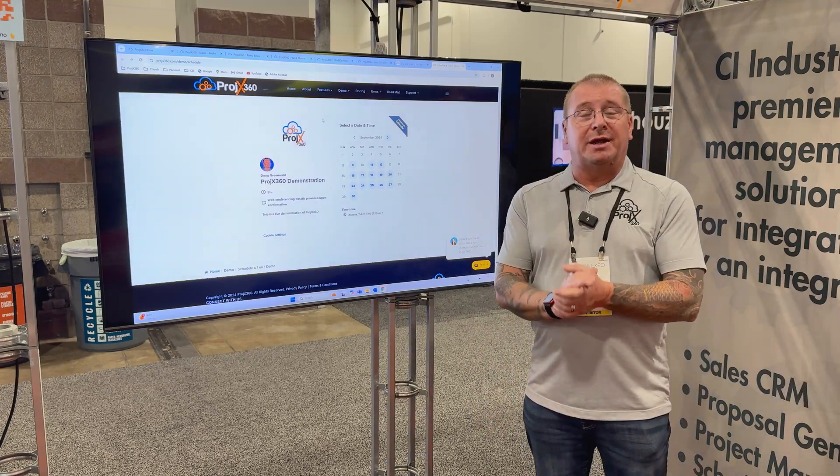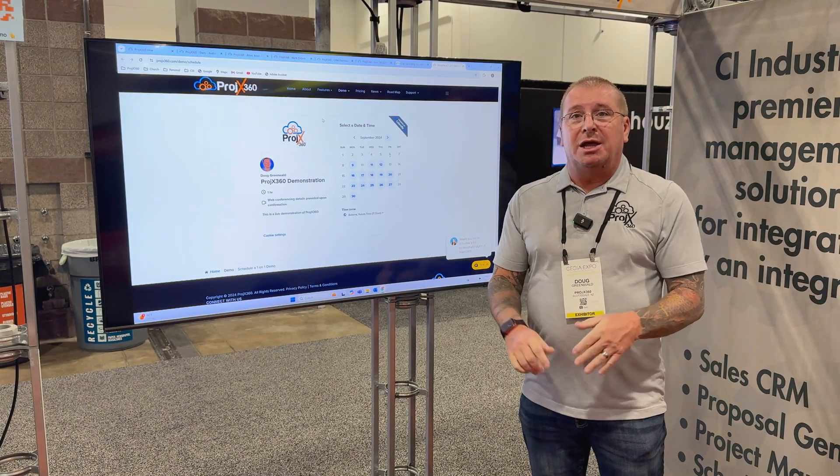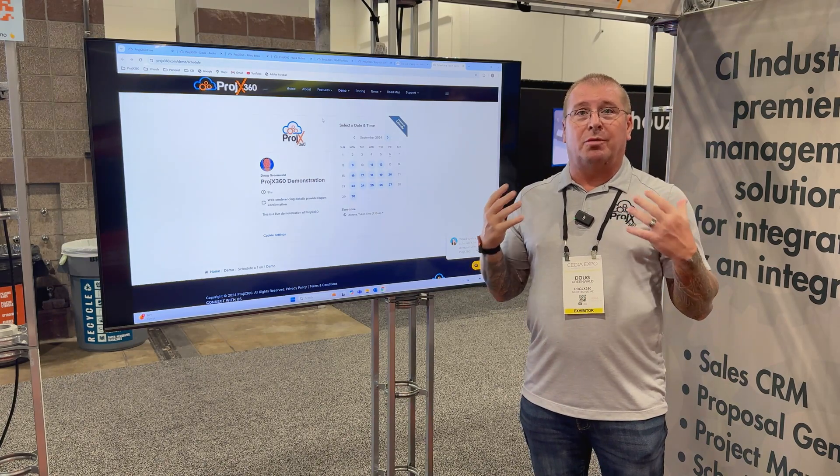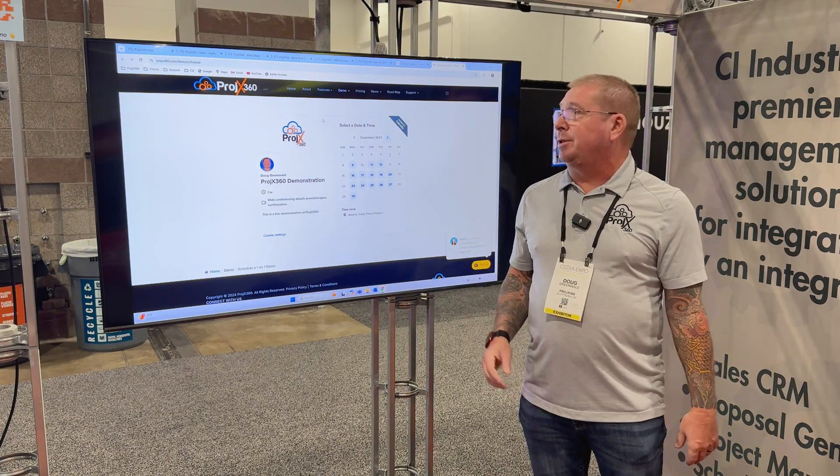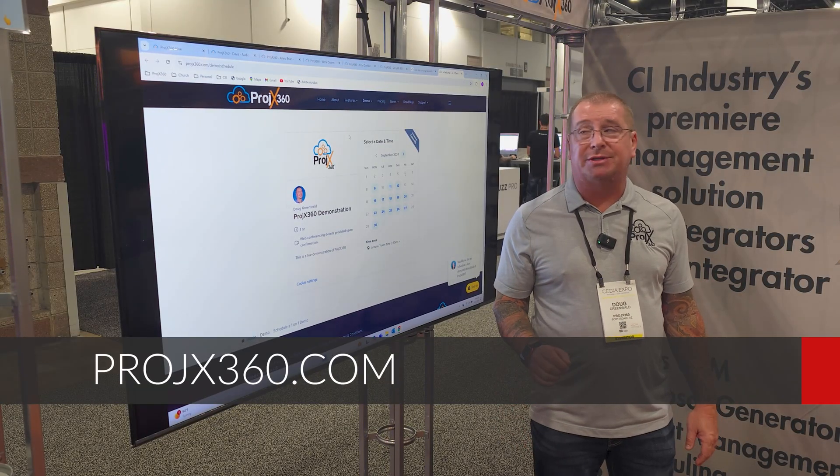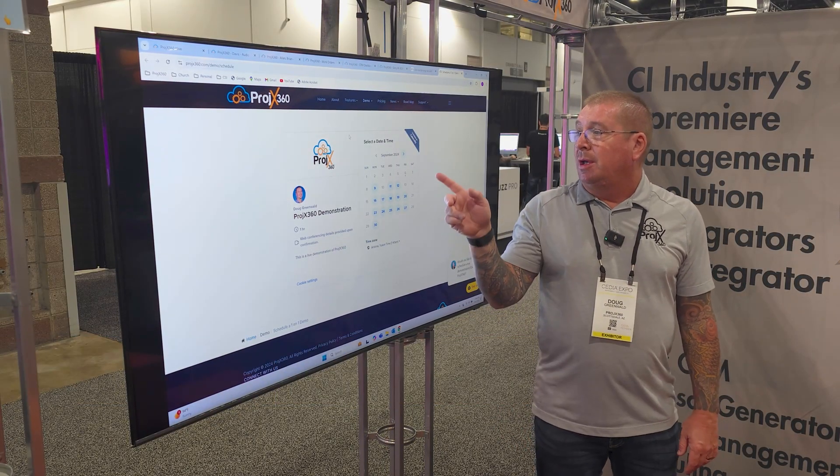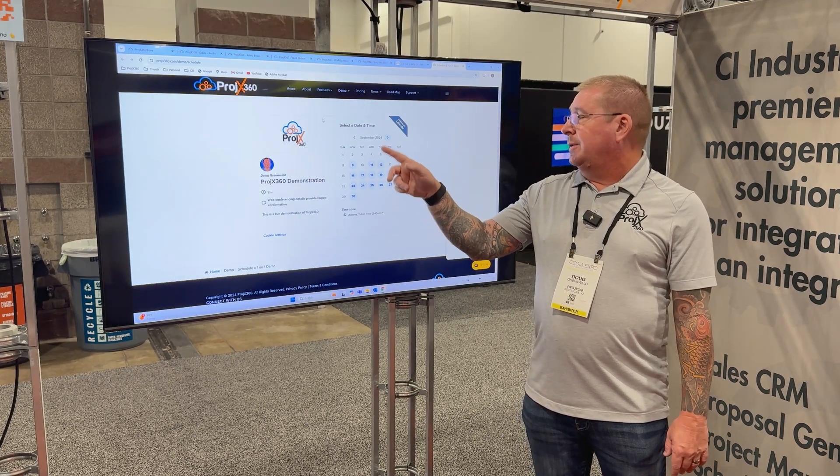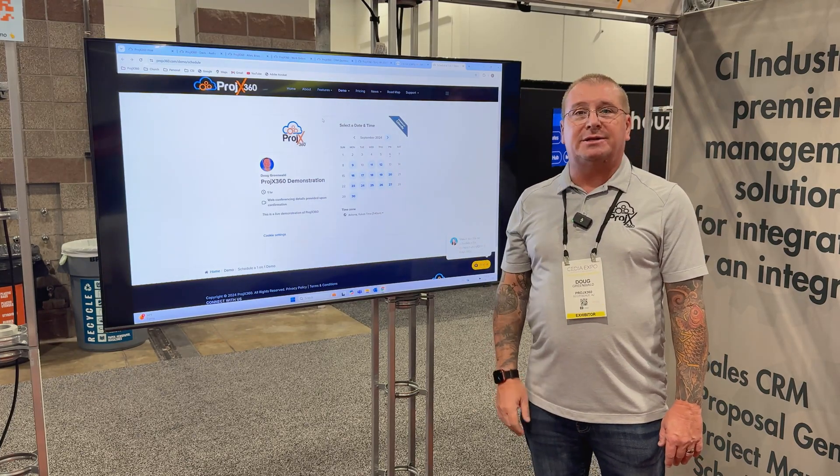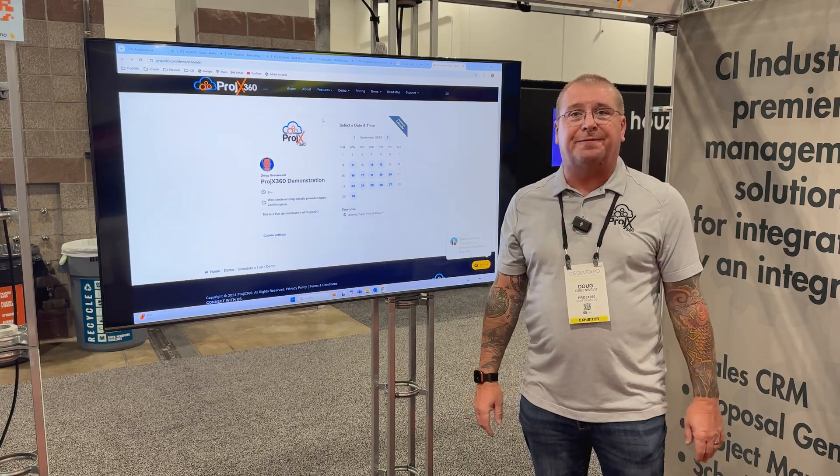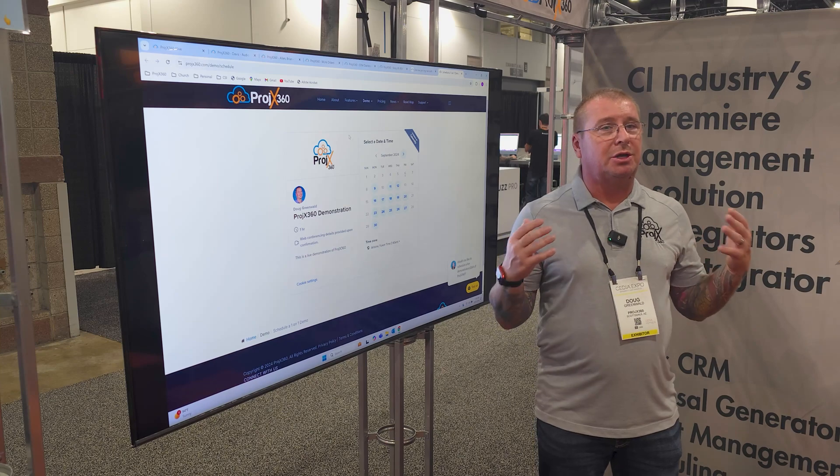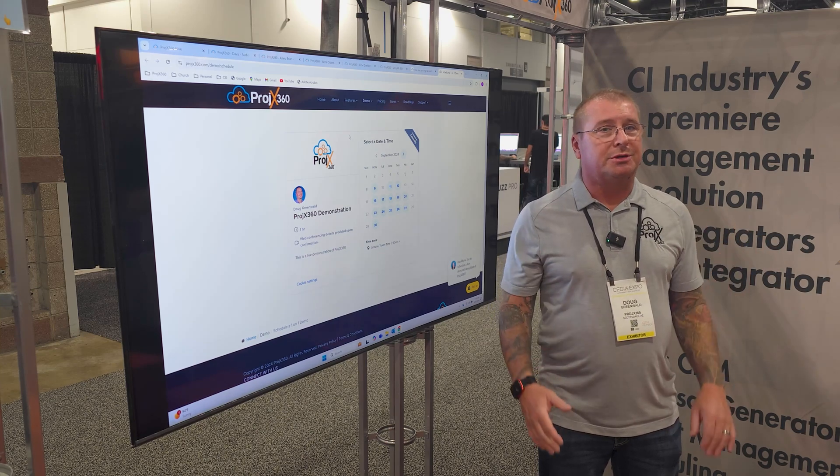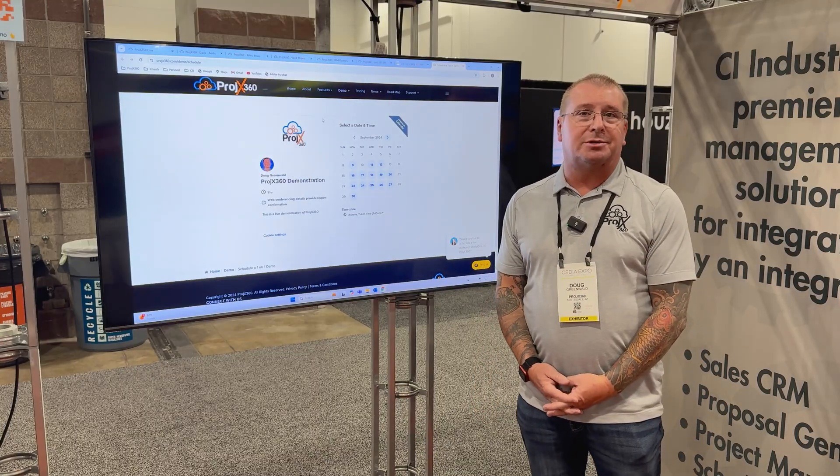I want to thank you for taking your time to look at Projects 360. If you would like to learn more and get a more in-depth demonstration for you and your team, please visit our website at projects projx360.com, go to demo and request a one-on-one demo. It'll pull up my calendar, select a day and time that works best for you and your team, it'll automatically schedule it for you, and I can do a full demonstration and Q&A personally for you and your team. Again, thank you for taking the time to look at Projects 360.